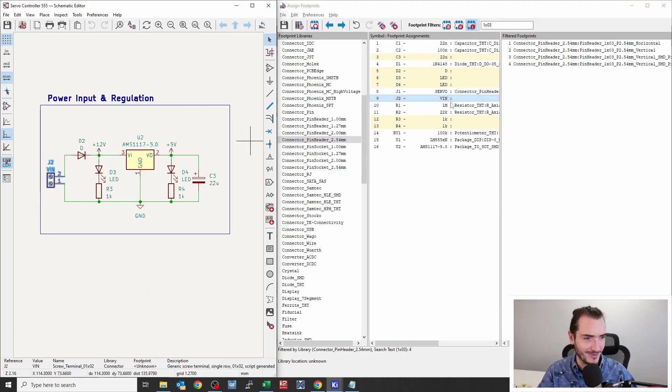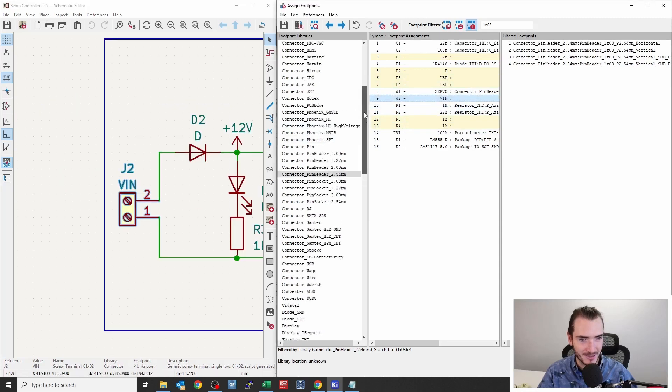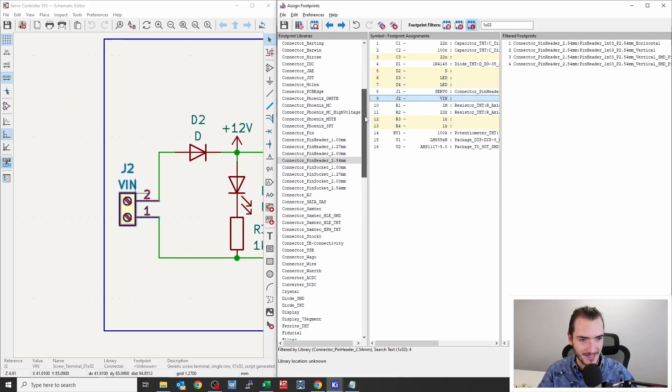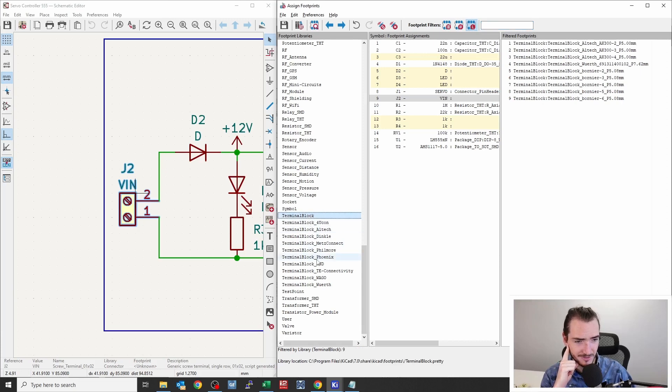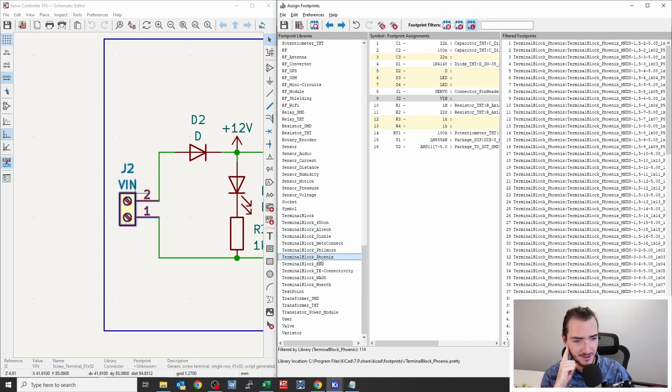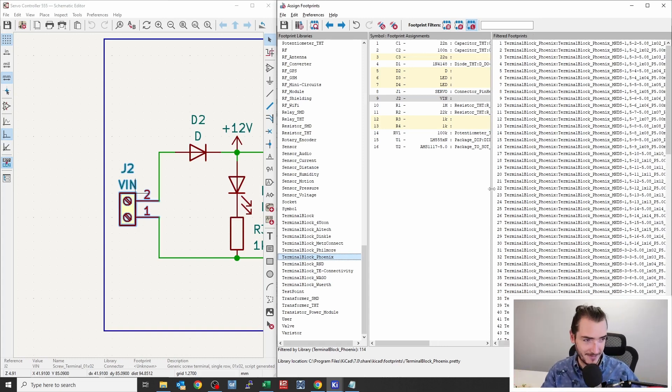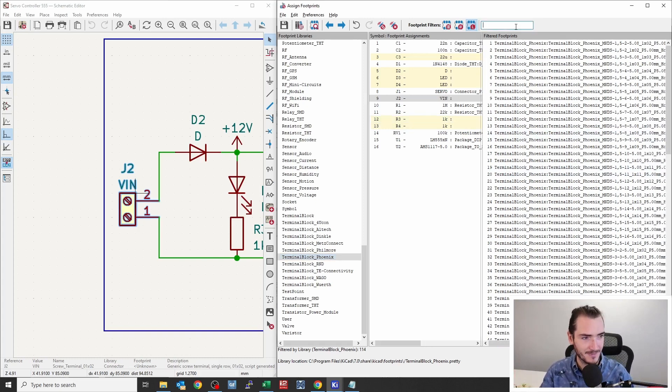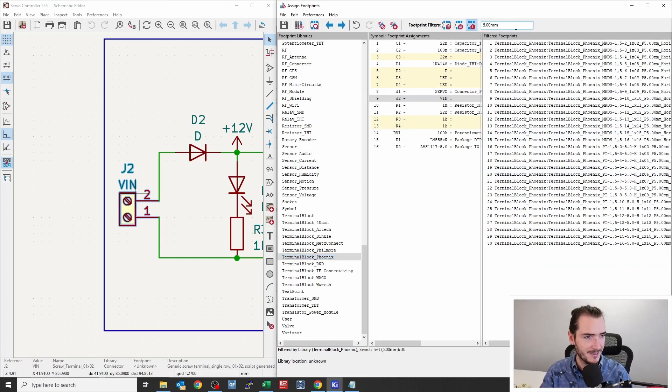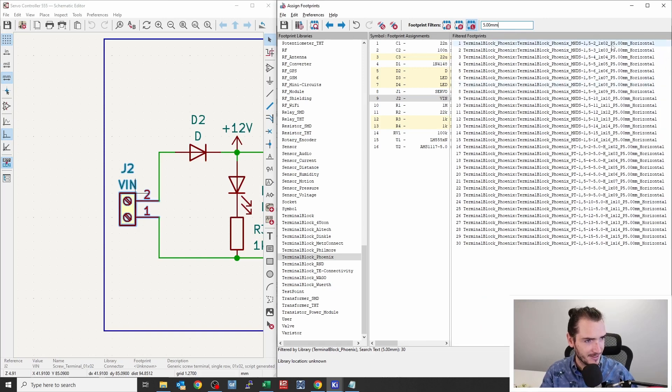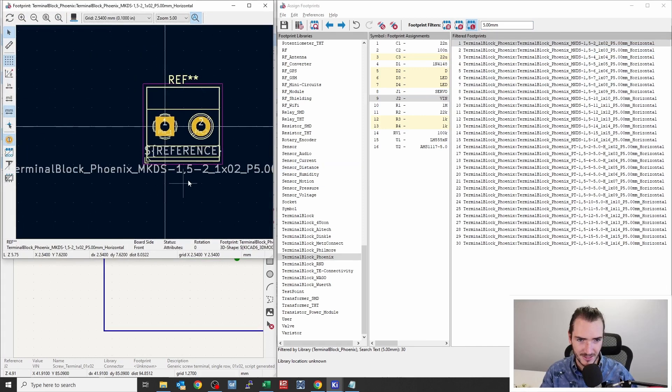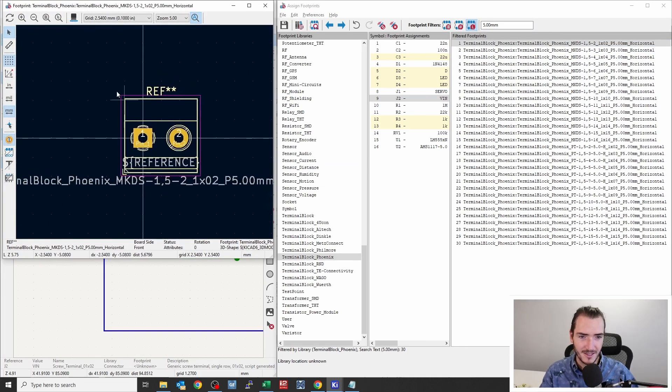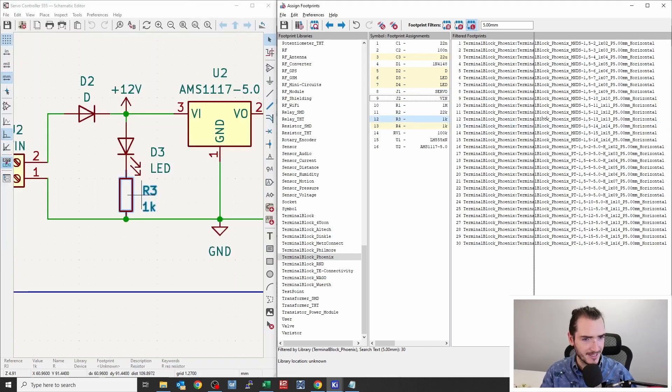We need screw terminals. J2, where are you? J2 is going to be a connector terminal block. Terminal block is cool. I know that Phoenix make a lot of terminal blocks. And that is commonly a five millimeter pitch terminal block. So I'll find a 5.00 millimeter. And there are a lot, but a one by two. Let's have a look at that. That is looking pretty good. Now, if I don't nail the exact outline, it's not a big deal. So I'll apply that.